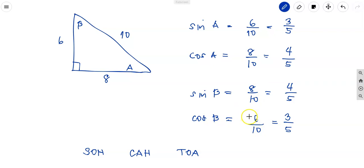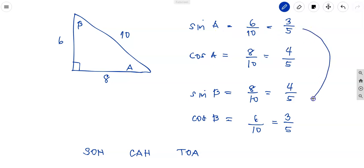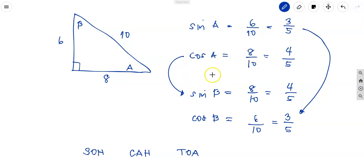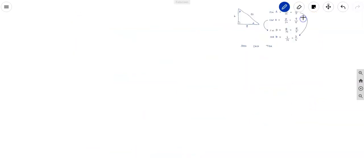You can notice that sine A equals 3 over 5 and cosine B also equals 3 over 5. So sine A equals cosine B, and cosine A equals sine B. Therefore, the trigonometric functions of the complement of an angle are called co-functions. Sine and cosine are co-functions of each other.